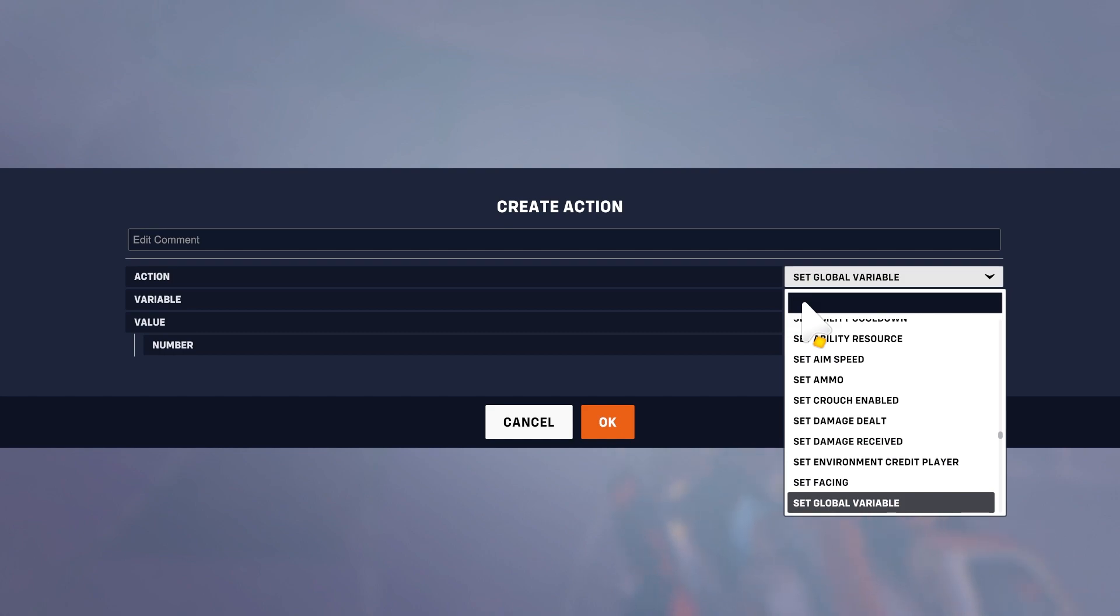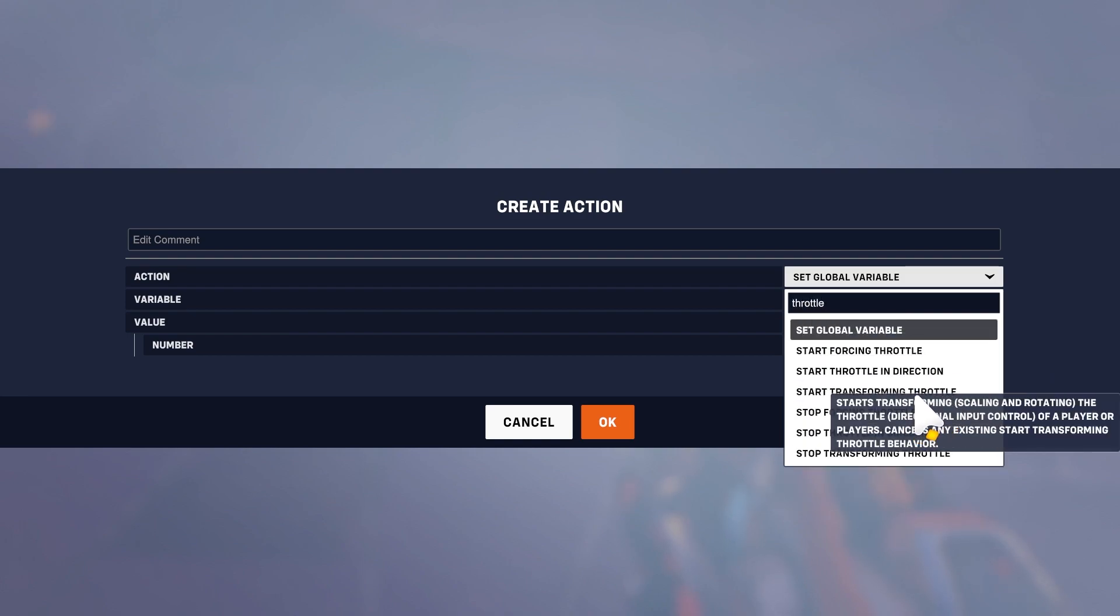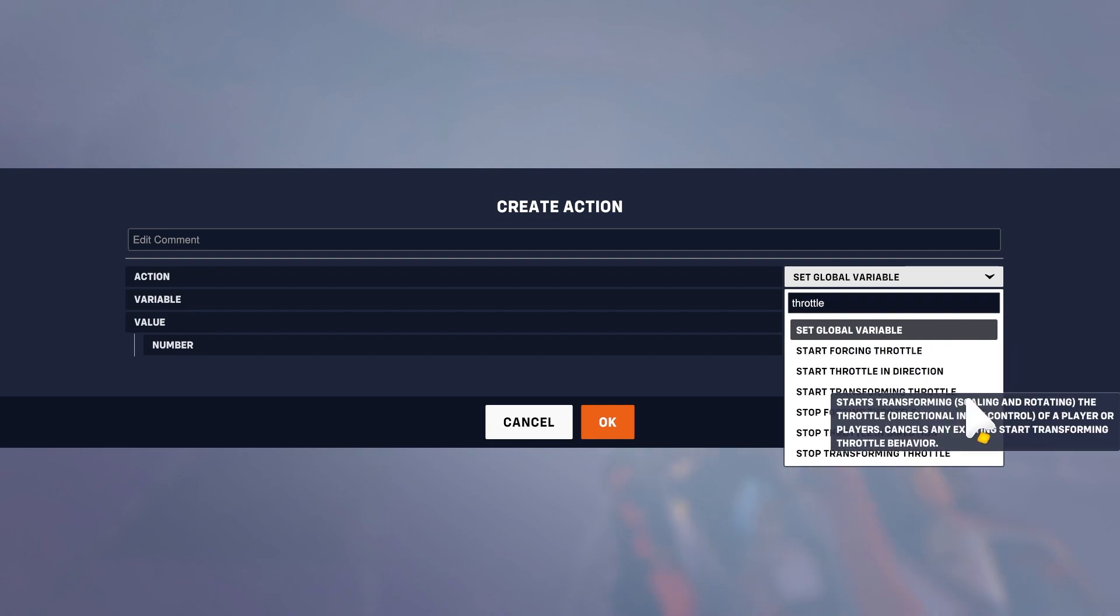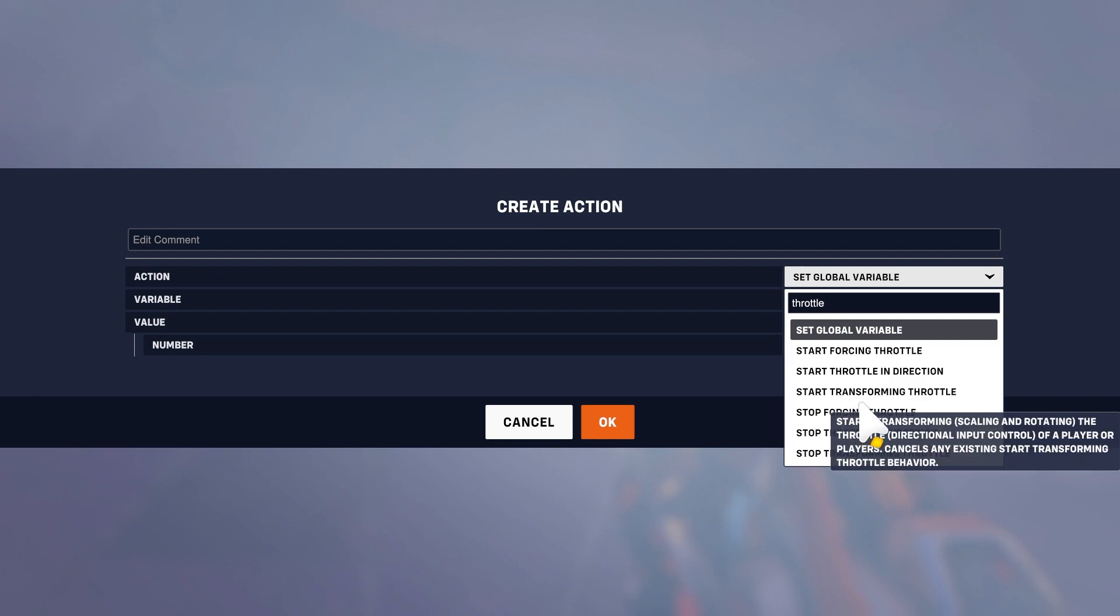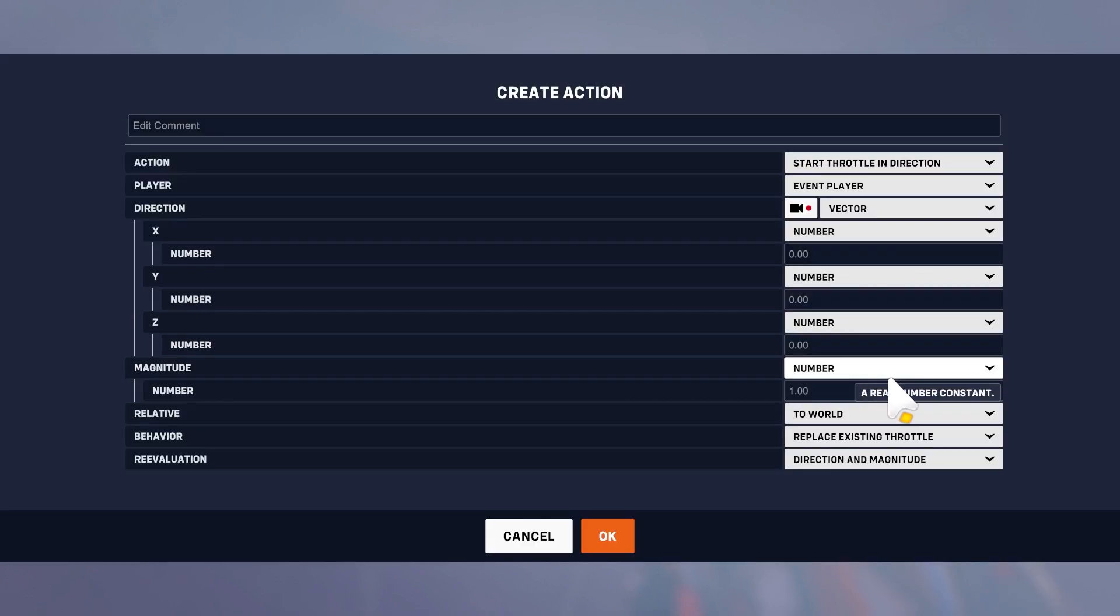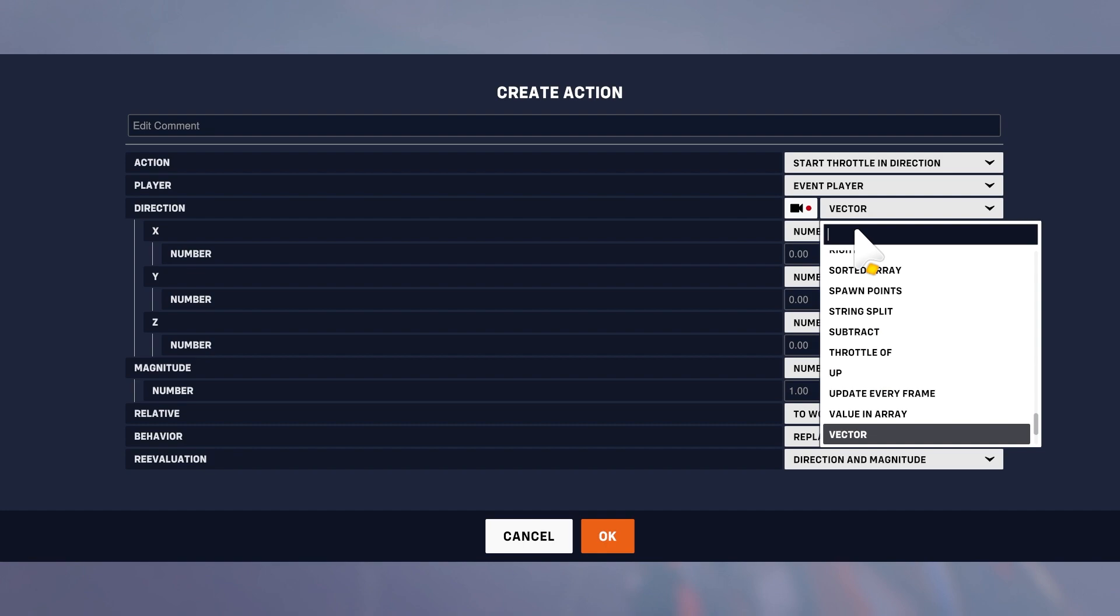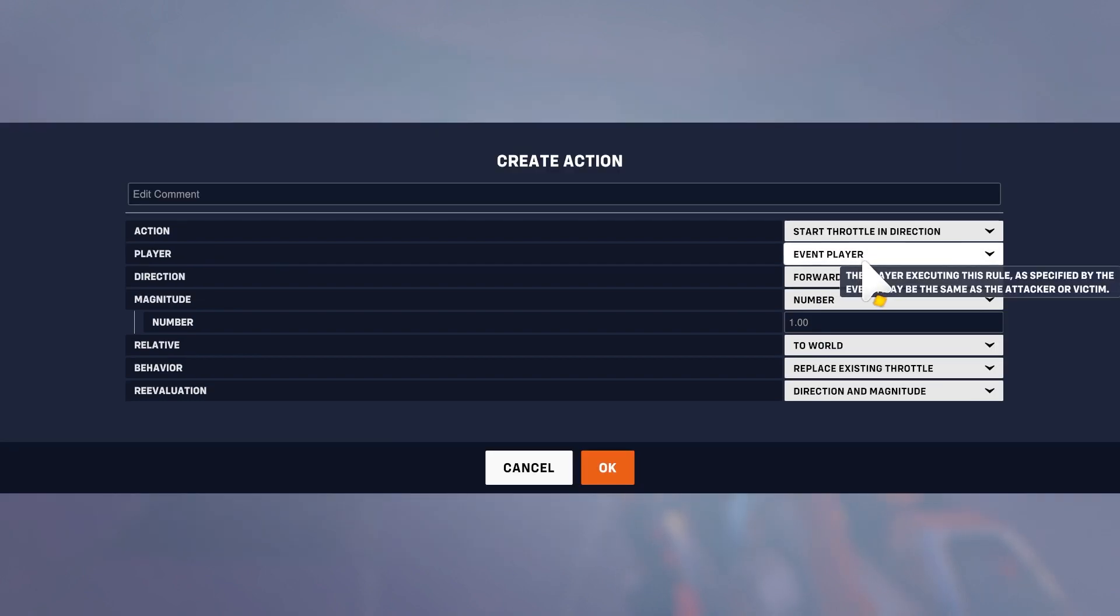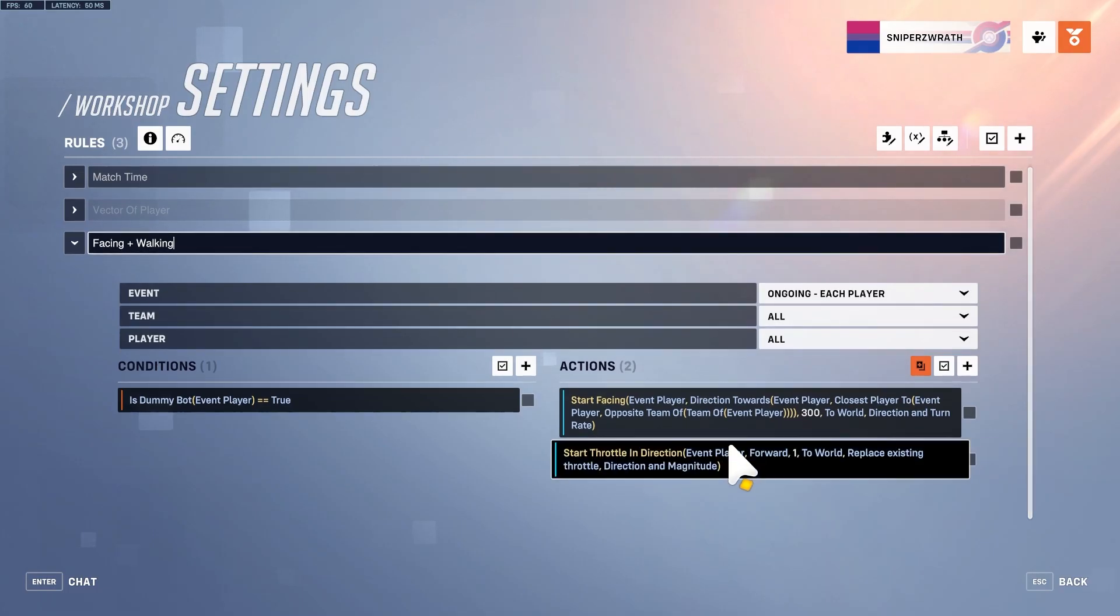To actually make him move, it's called throttle. There's a lot of ways to push someone in direction, but throttle is the one that will make the bot actually block itself. You do start throttle in direction, we'll just say forward since we already know where the bot is looking.